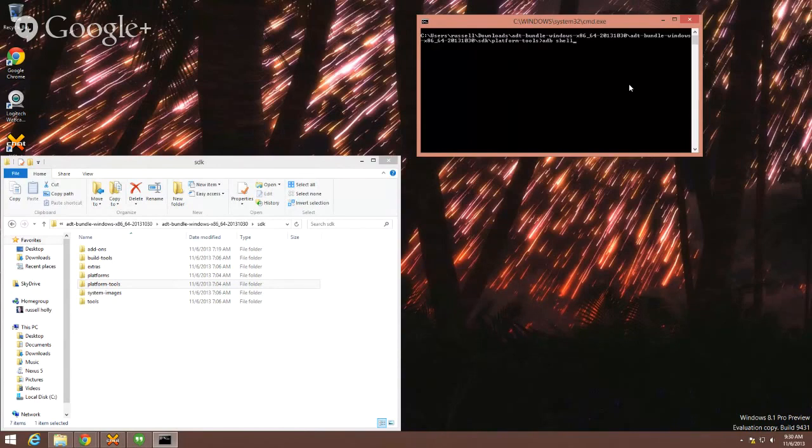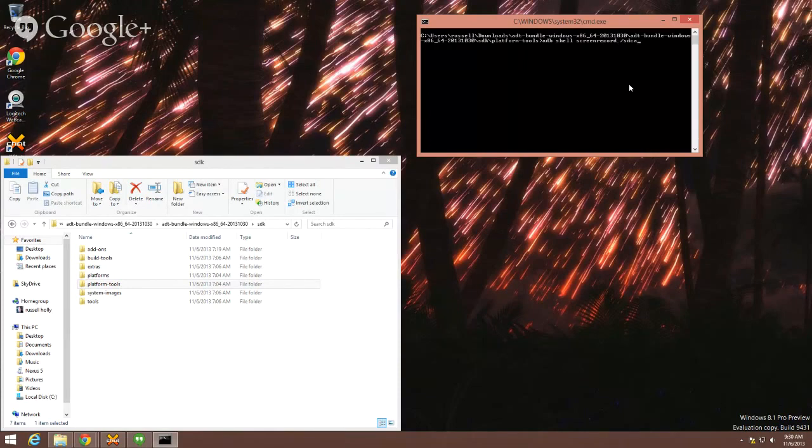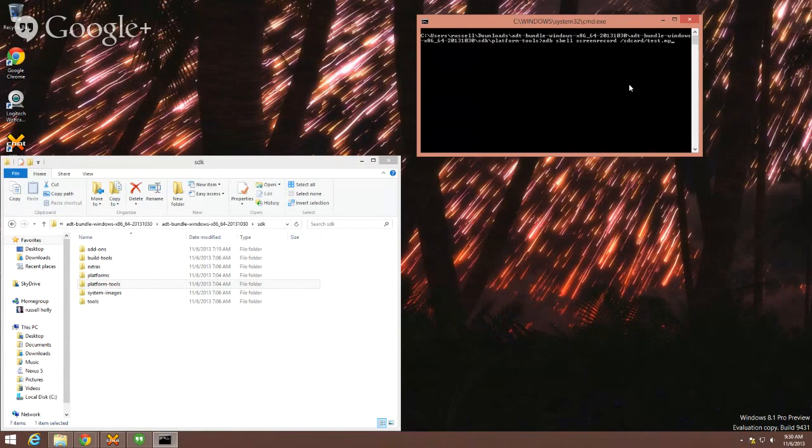You're going to start with ADB shell screen record slash SD card and then you can add whatever file name you want. We went with test.mp4, but it has to end in mp4. So once you get the file name you want, just go ahead and hit enter.